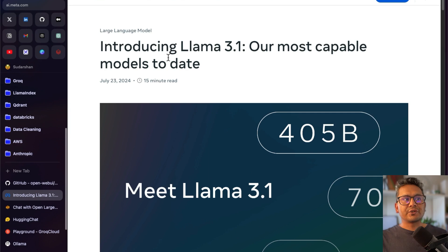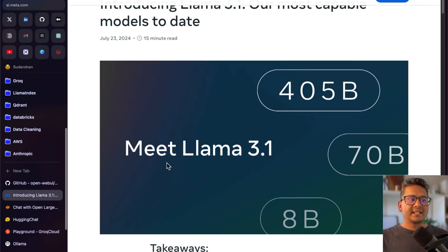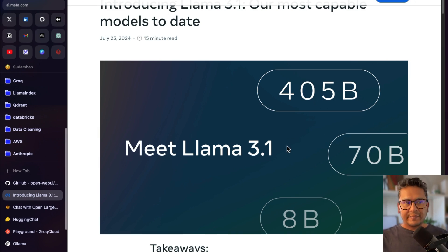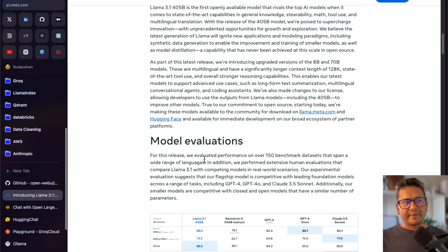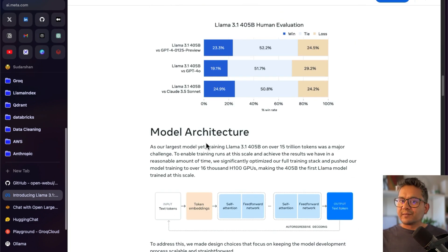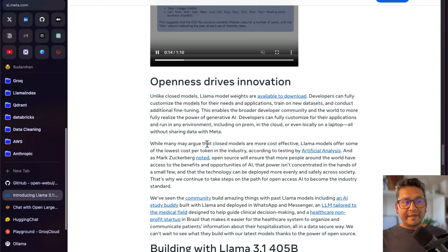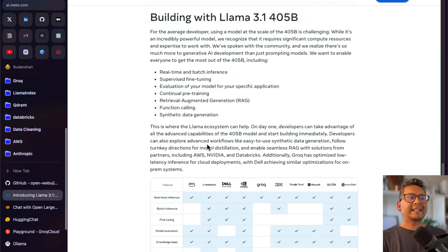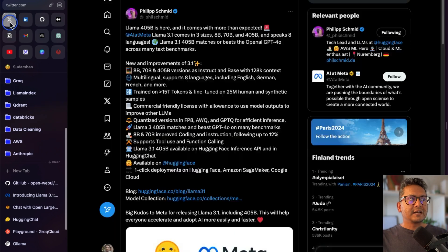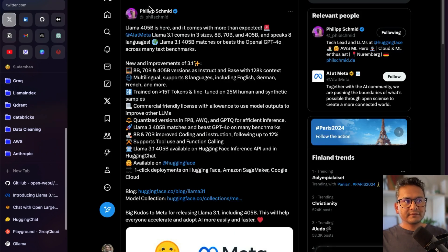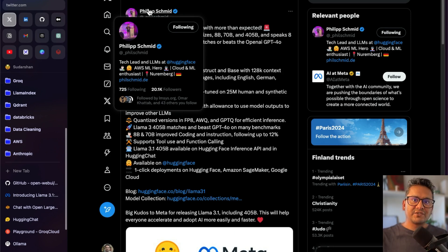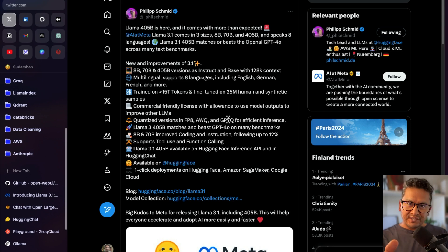First, this is the blog post that says 'Introducing Llama 3.1 — our most capable models to date' from Meta AI. You can see there is Llama 3.1 with 8 billion, 70 billion, and 405 billion parameter models. There are key takeaways, model evaluations, model architecture, instruction and chat fine-tuning, and more. I'm going to take a shortcut and go through a post from Philip, who has explained a concise version of this announcement.